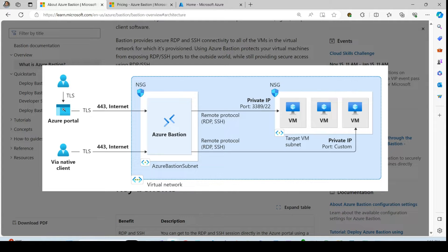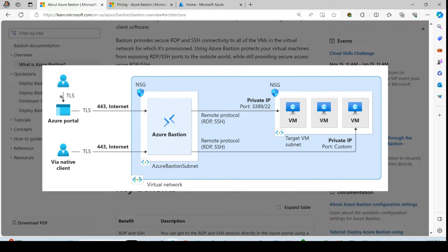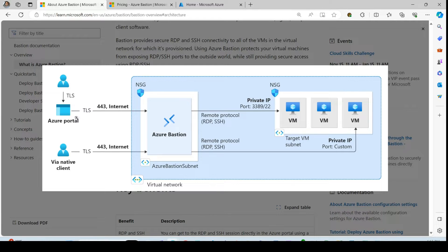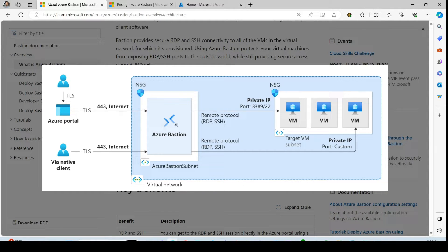So the user or admin goes to the Azure portal and then from Azure portal, he goes to the Azure Bastion option. So the communication from Azure portal to the Azure Bastion happens on the 443.